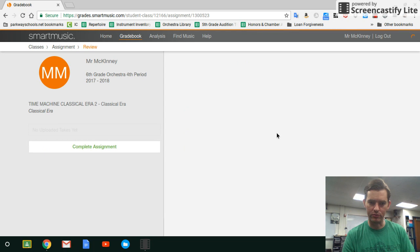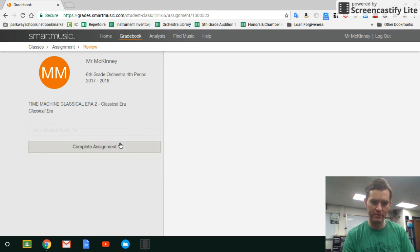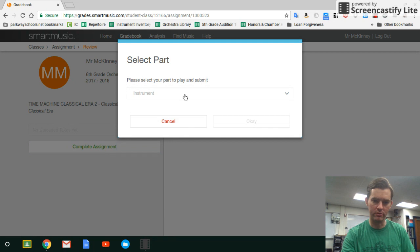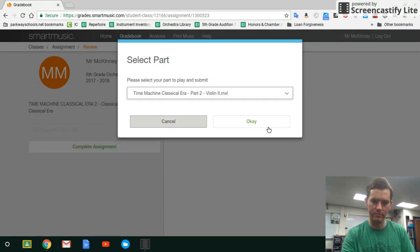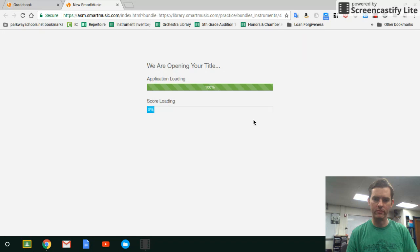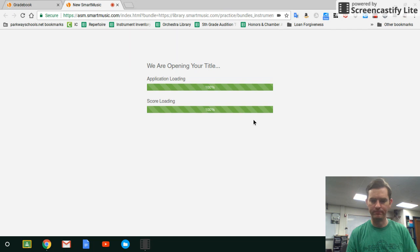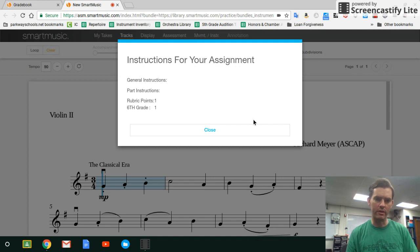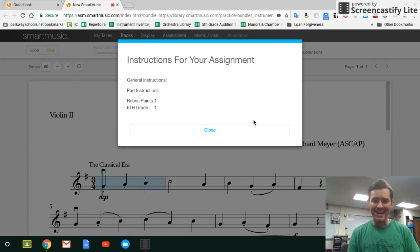The most recent one — I'm going to go with this one here, sixth grade fourth period. Let's start with Classical Era. I'll click Complete Assignment, choose violin two for this one, and click OK.